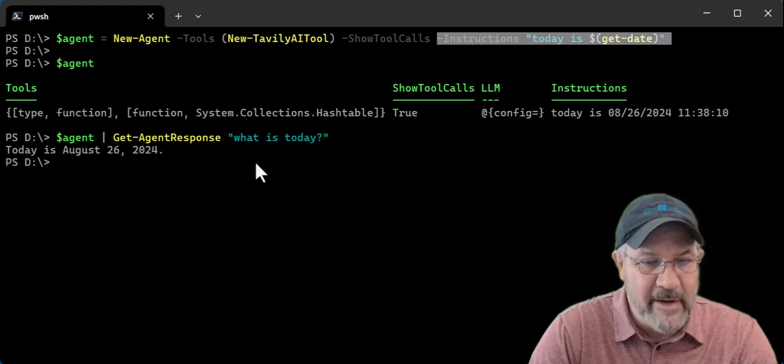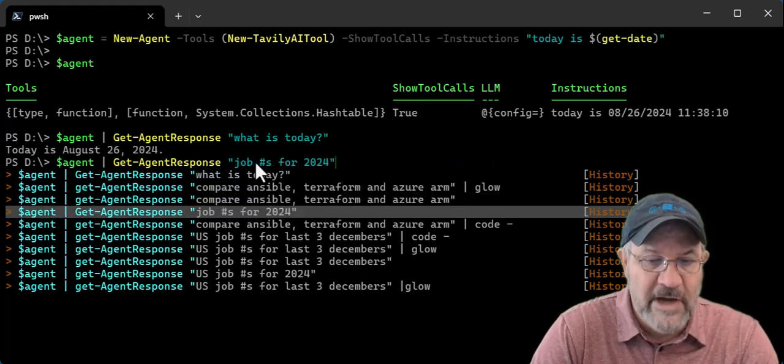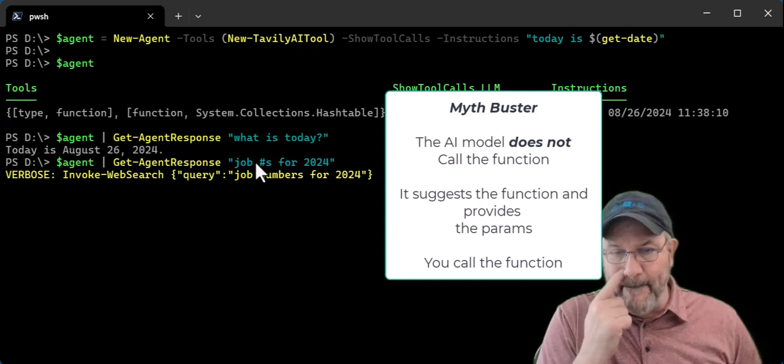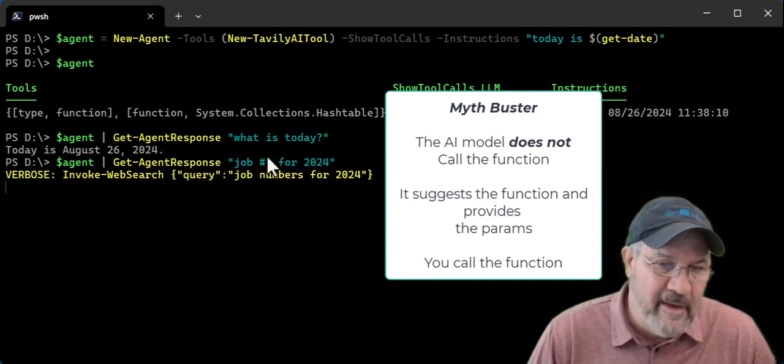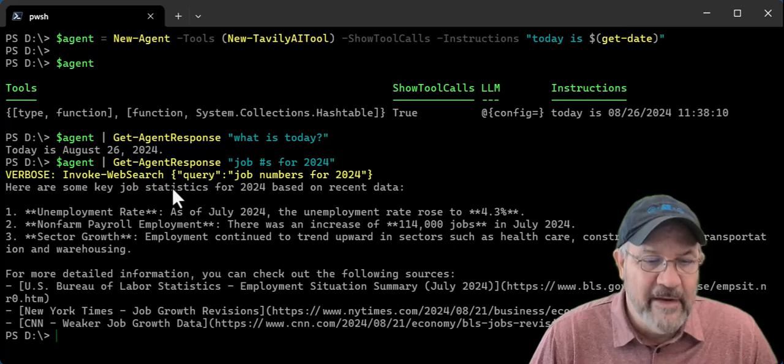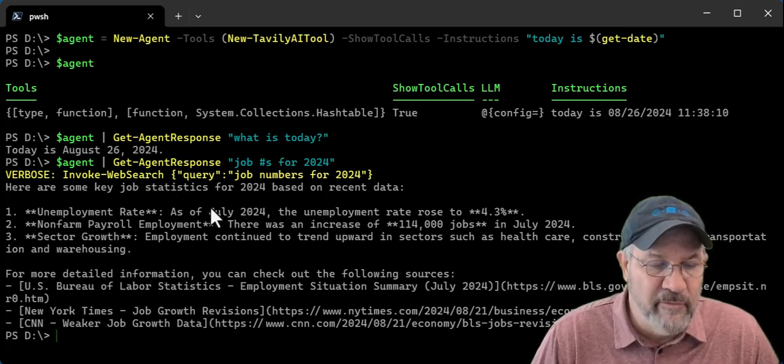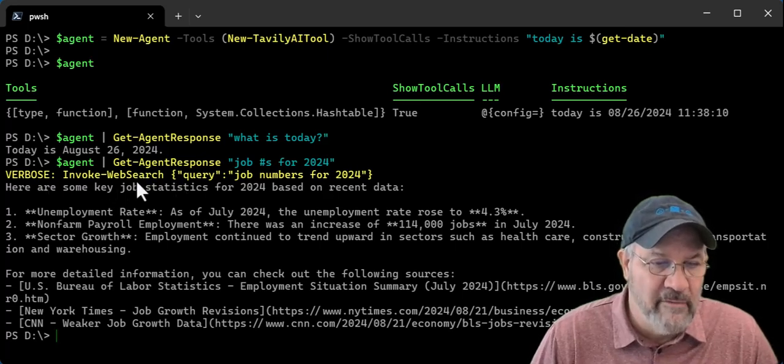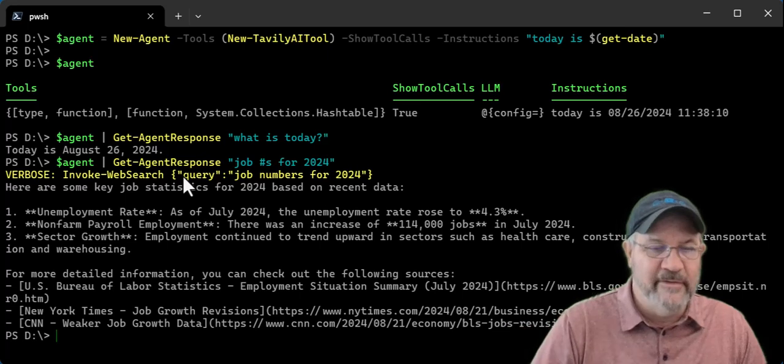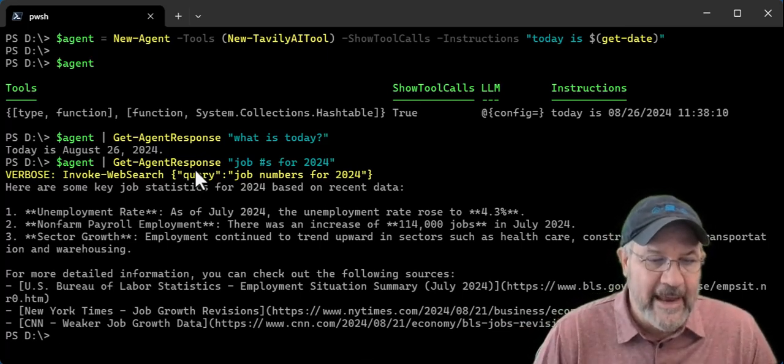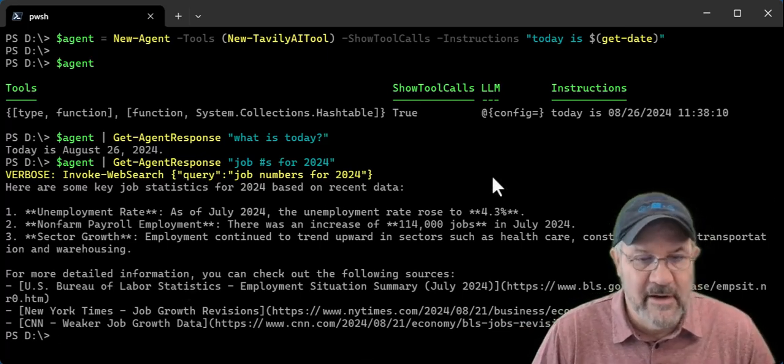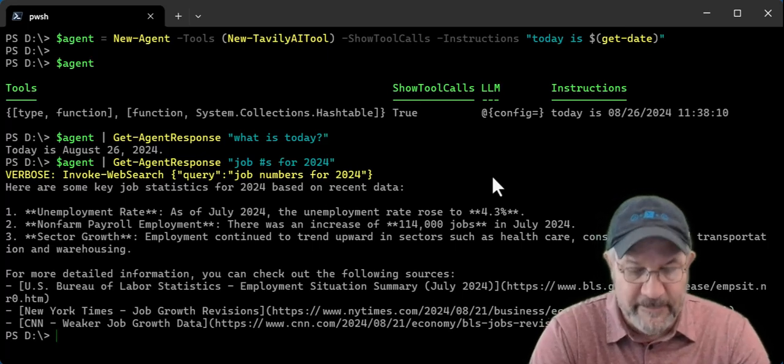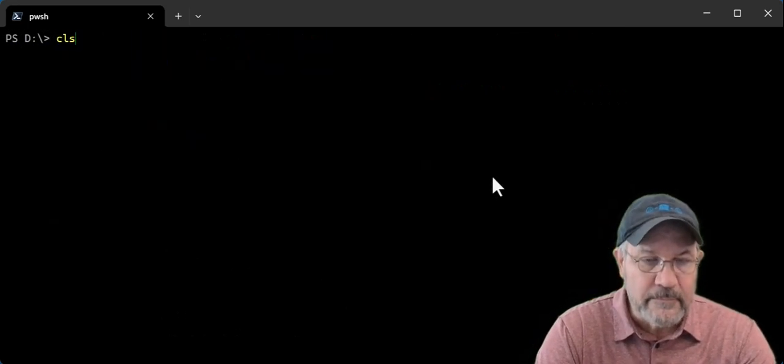Even better, job numbers for 2024, you can see the model took my query, my prompt, and then turned it into this query. And then we figured out how to call invoke web search, realized that it had a tool that it could use. And it comes back with a bunch of different information. We'll take this one step further.